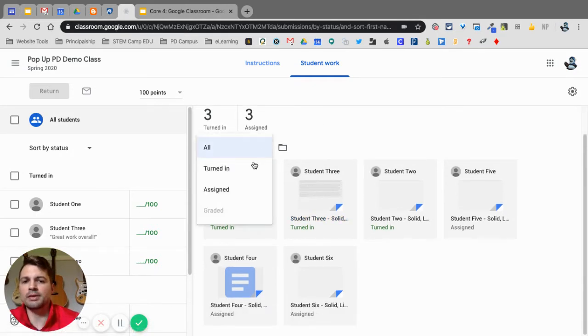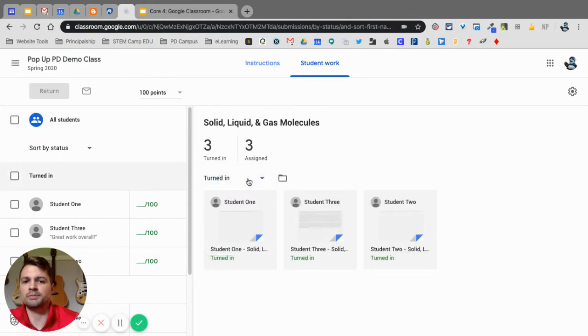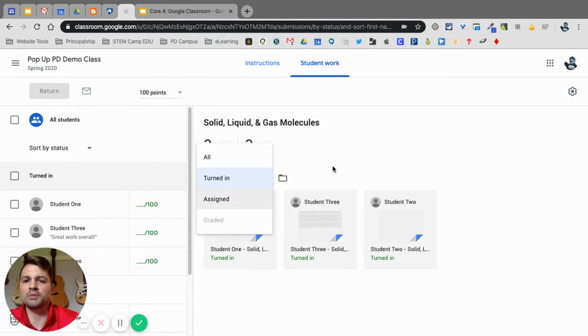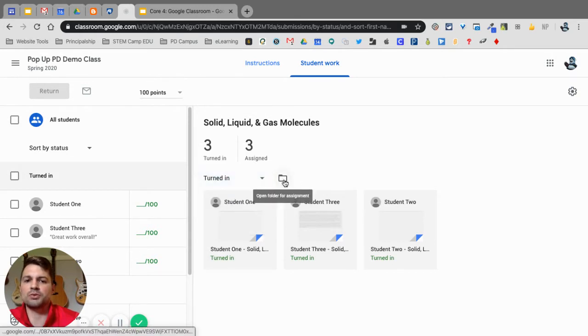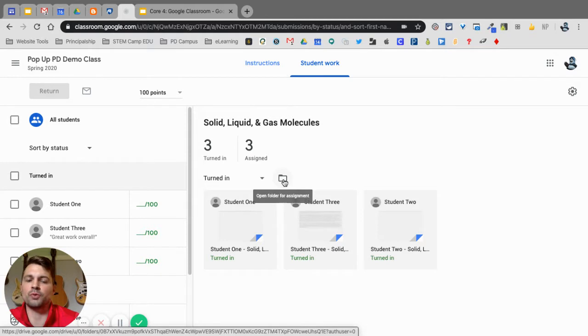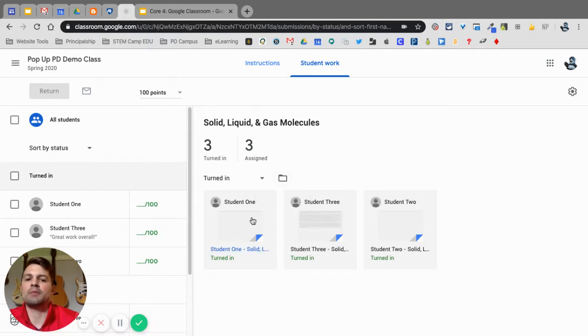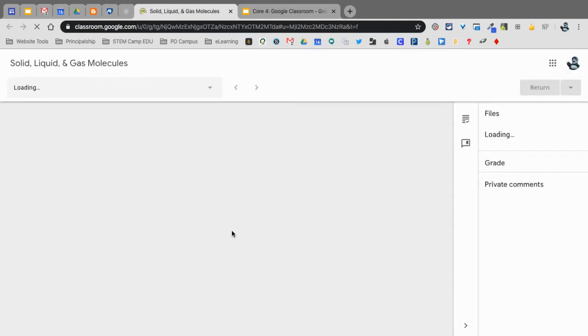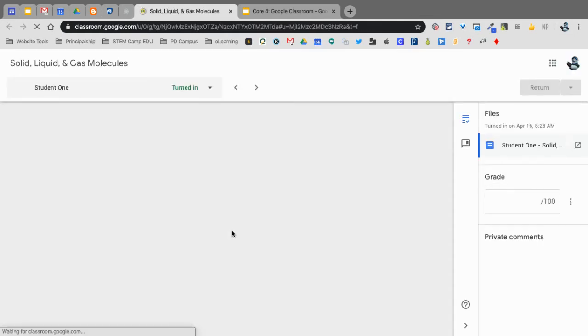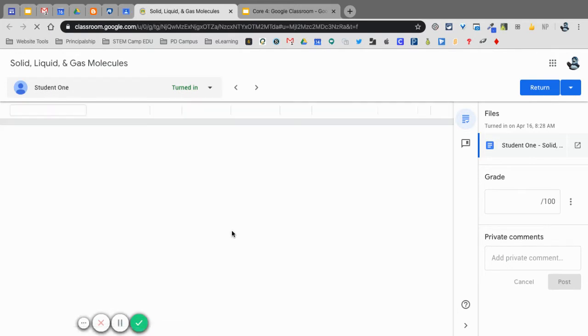I can then navigate to just the ones turned in or the assigned ones. This will take me to the Google Drive folder for this assignment, but what I'm going to do is click on student one here. This is going to open up my view for giving comments and feedback.